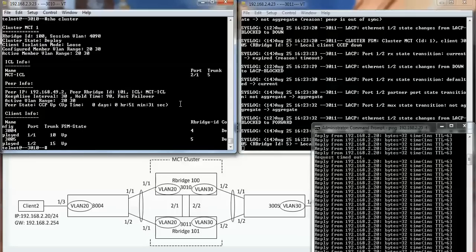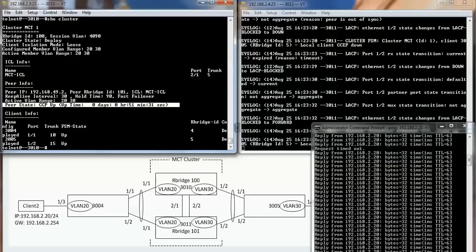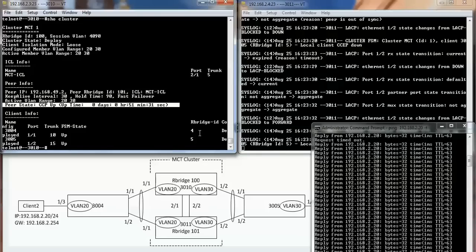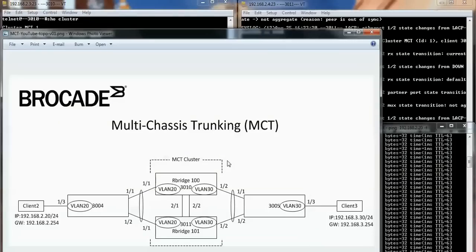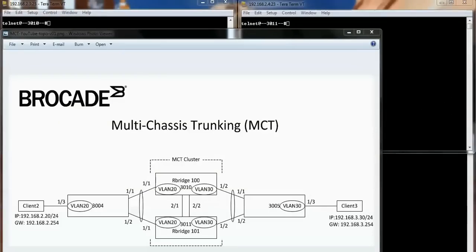You can see here that the cluster is up and running. It's been up for about 51 minutes. And that's it. Thank you again for watching the video.